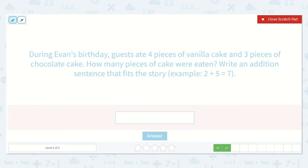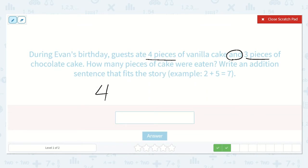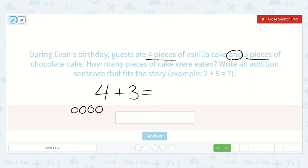During Evan's birthday, guests ate four pieces of vanilla cake and three pieces of chocolate cake. How many pieces of cake were eaten? Write an addition sentence that fits the story. His guests ate four pieces of vanilla and three pieces of chocolate, so our sum is missing. Let's draw a picture: one, two, three, four — leave a space — one, two, three. I leave a space between my dots so I don't get confused about which dots belong to which number. So there are one, two, three, four, five, six, seven — seven pieces of cake.